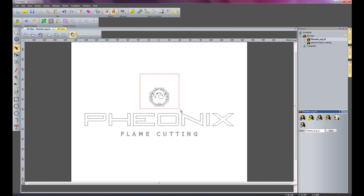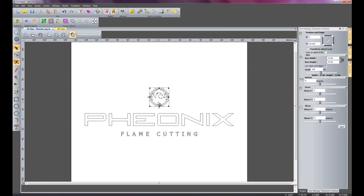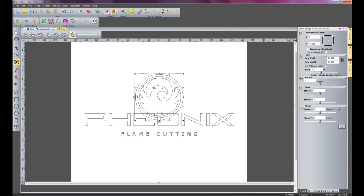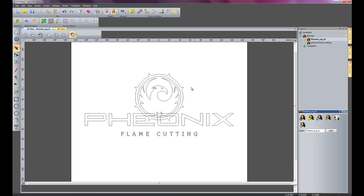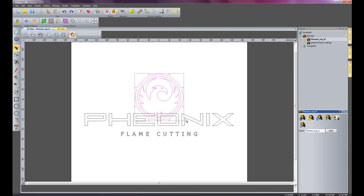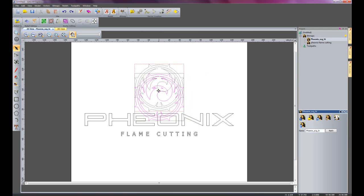And I'm just going to make this a little bit larger by using the transform tool. I'll just scale this up. And just move this up again, just so it looks right.